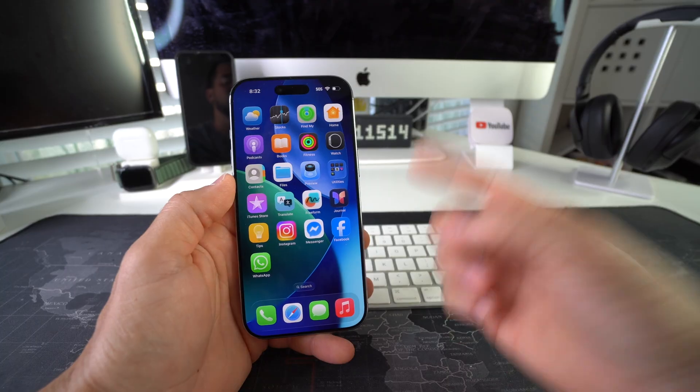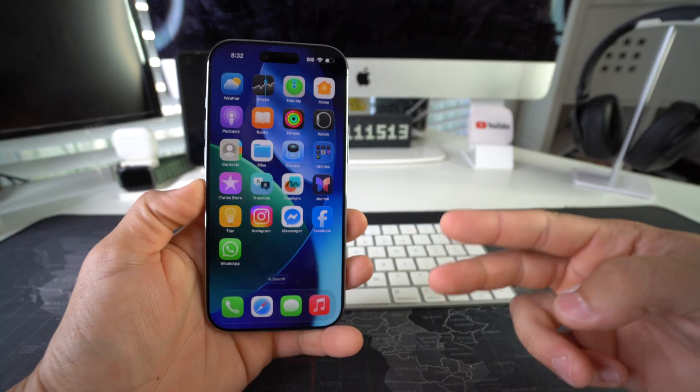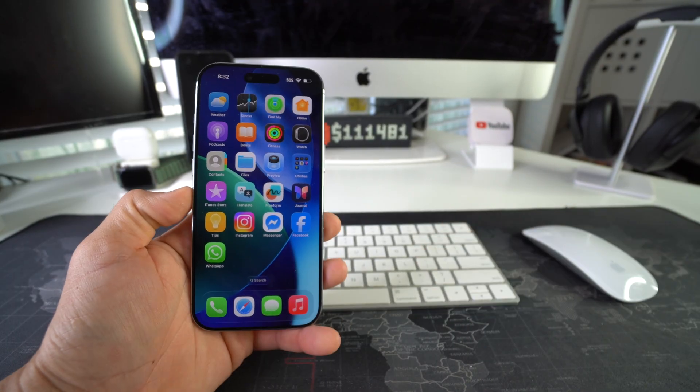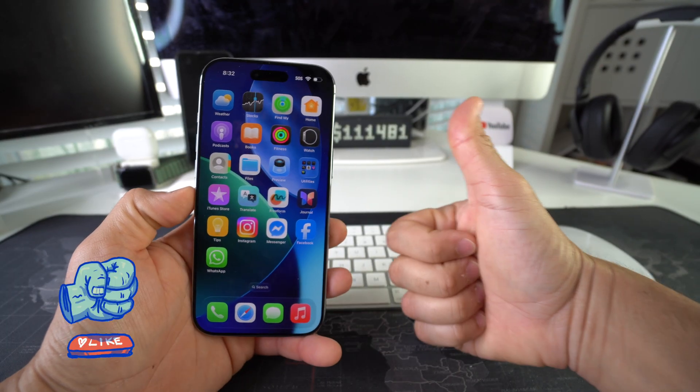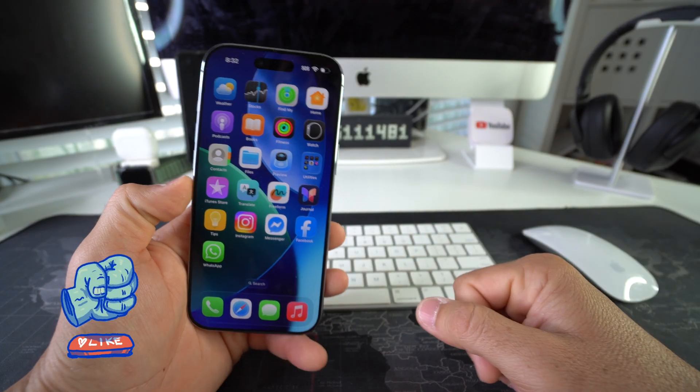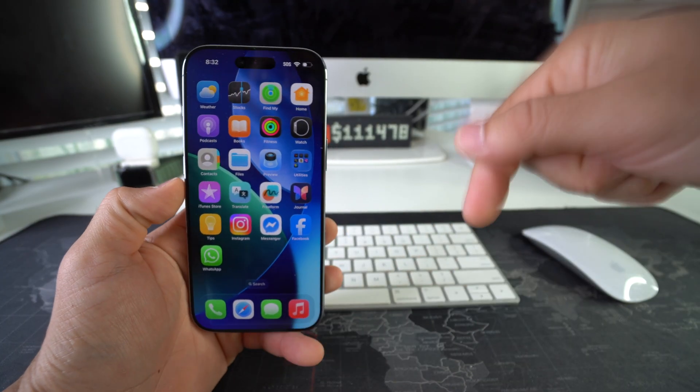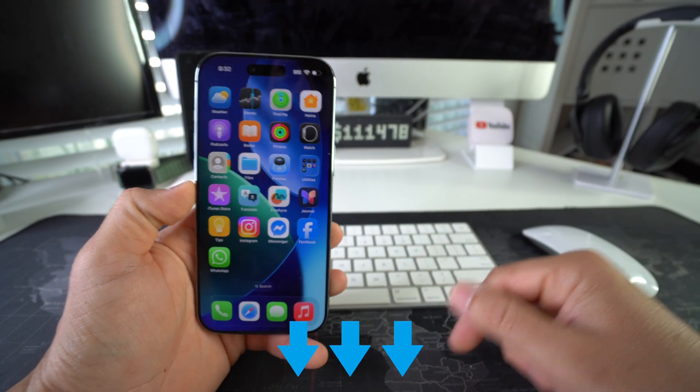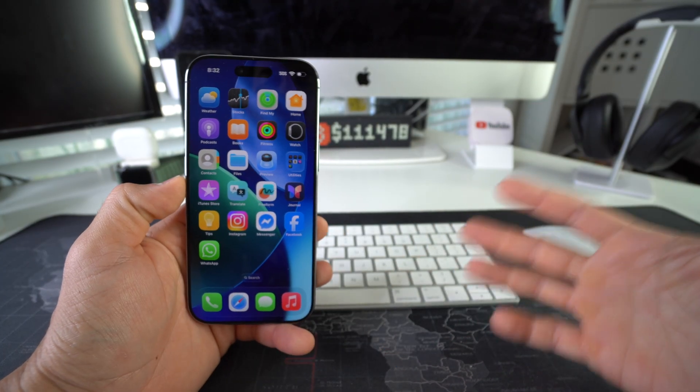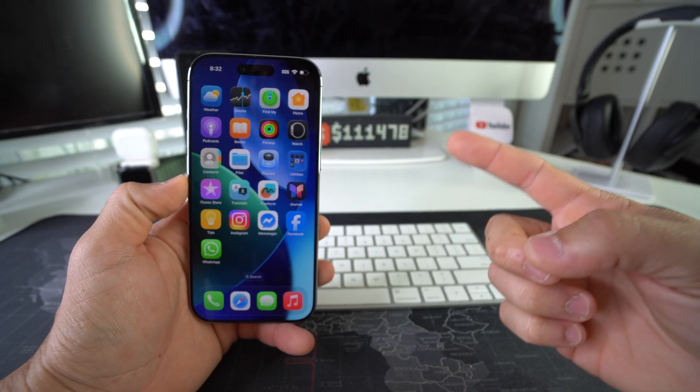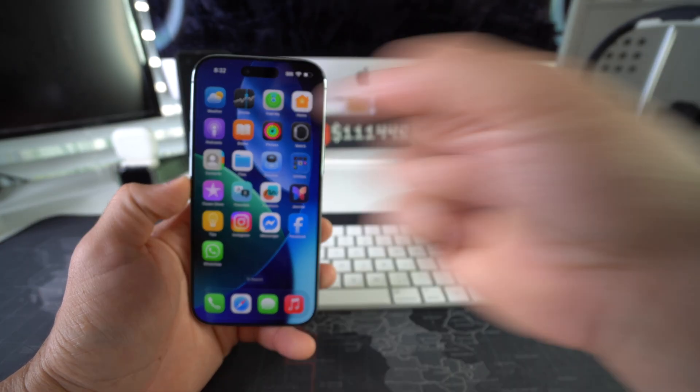Alright, so there you go. That is how you lock and hide apps on your Apple iPhone 17. Go ahead and destroy that like button if this video helped you out and comment down below and let me know. That's all for this one, catch you in the next video as always.